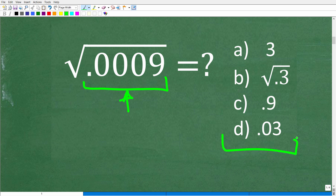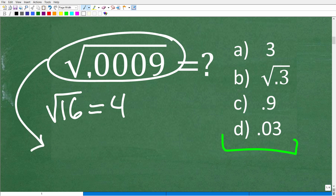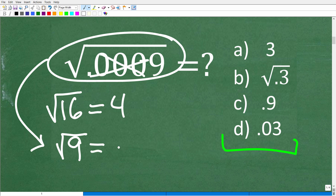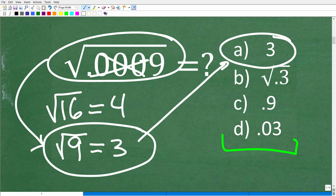The first thing we want to notice is that we have a multiple choice question. As long as you understand what the square root of a basic number is — like the square root of 16 is 4 — you can reason through here. We have a decimal, but what if we had the square root of 9? The square root of 9 is 3, so you can see that choice A is not right, because 3 is the answer to the square root of 9.